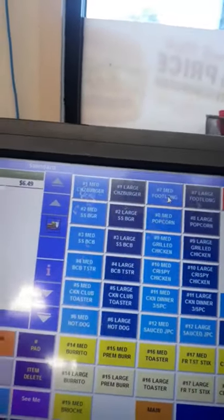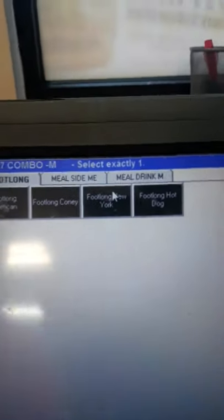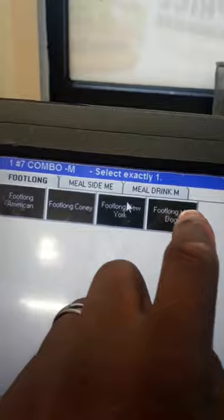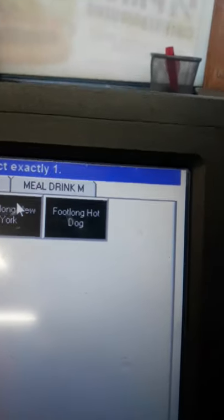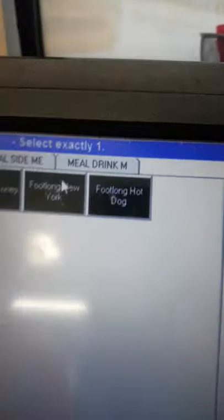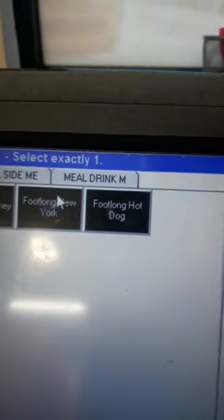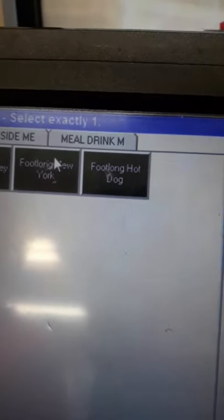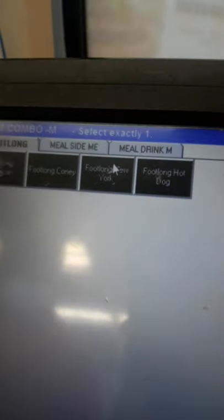Number seven gives us options: footlong American, footlong chili cheese, footlong New York, and a footlong plain hot dog — plain means nothing on it. We don't do the New York dog, so don't worry about that. You don't have to give the customer the option of footlong American or footlong chili cheese, because we only make what is advertised.